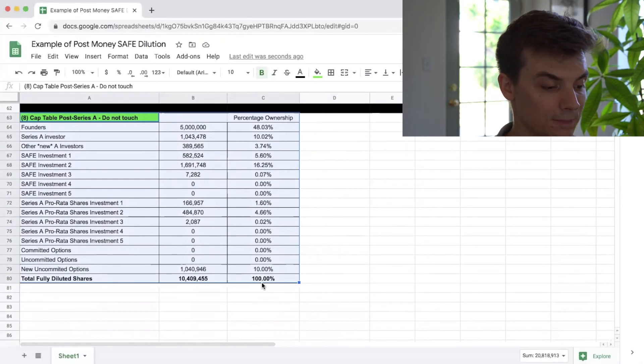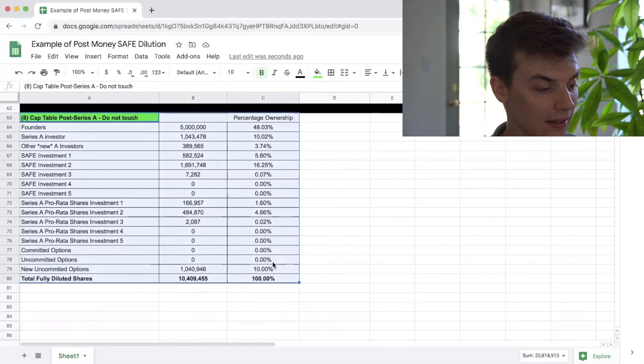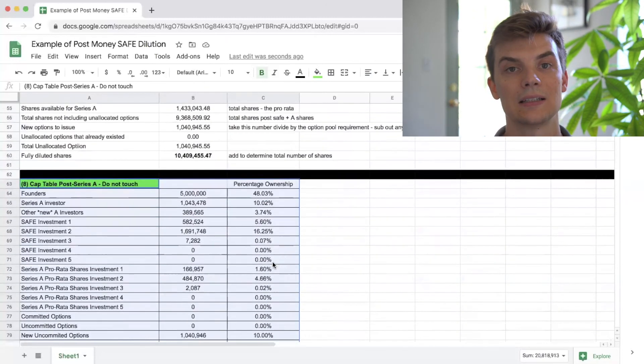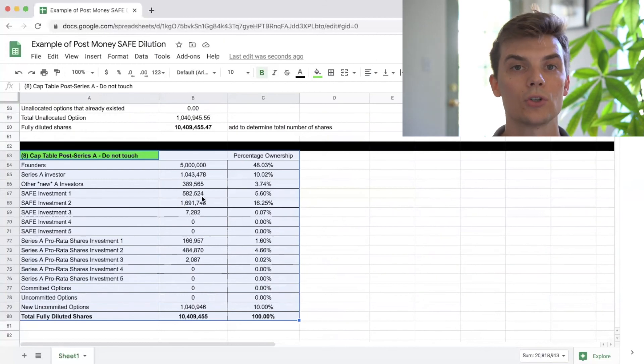Once you have that number, you can look at the final cap table. The founders have just 48% of the company, and you can see how the various participants — Series A investors, new A investors, SAFE investors — have all been diluted. This is why it's so important to consider dilution: the last thing investors want is for founders to get so diluted they don't care about the business anymore, and vice versa, you don't want investors to become resentful. You really need to think about how much money you need to raise and be considerate of all participants so everyone crosses the finish line together. Playing with spreadsheets like this helps you make smarter decisions.